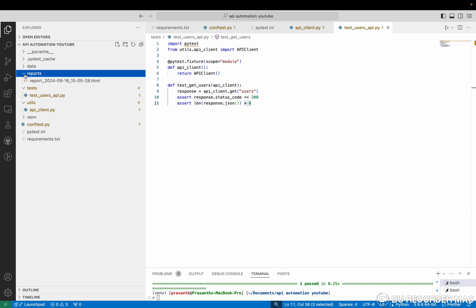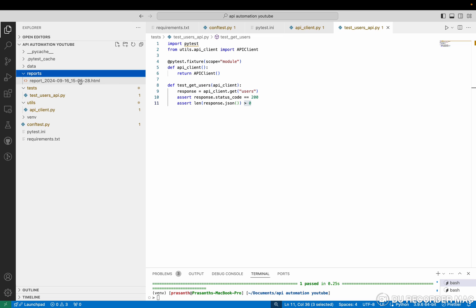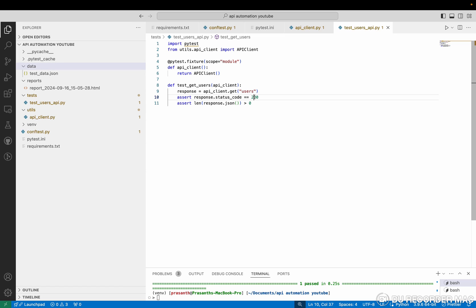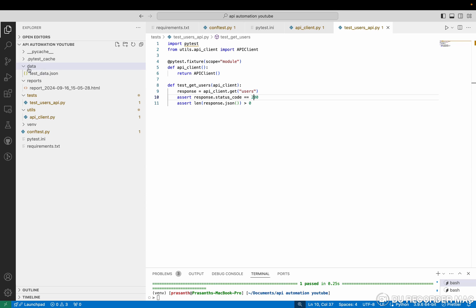Then in the reports folder, I said earlier, it will show the report in year, date, month, day, minute, hour, minute and second in HTML. So it will create new reports whenever we are running this file. Next one is data. In data, I have test data. So for the get request, as everyone knows, we don't need a body. When tomorrow I will create another post request file with the body in the request. At that time, I will use this test data file. So right now it's an empty file. So in tomorrow's video, I'm going to share with you.